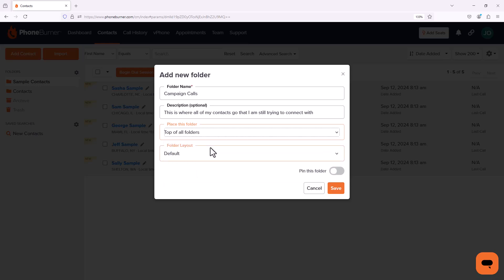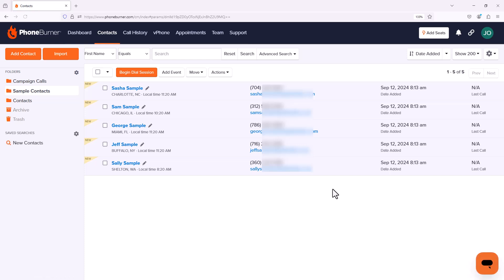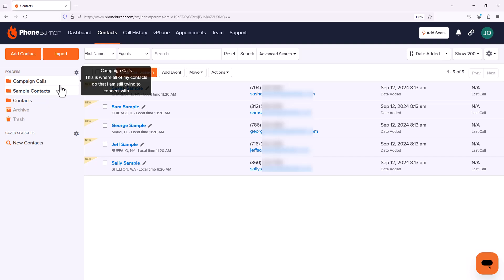I can also assign a specific contact manager layout to a specific folder if I want. But since we haven't talked about that yet, we're going to go ahead and skip that and click on save. The page is going to refresh and we're going to see our new folder there. And this is where we're going to import all of our new contacts into the system.